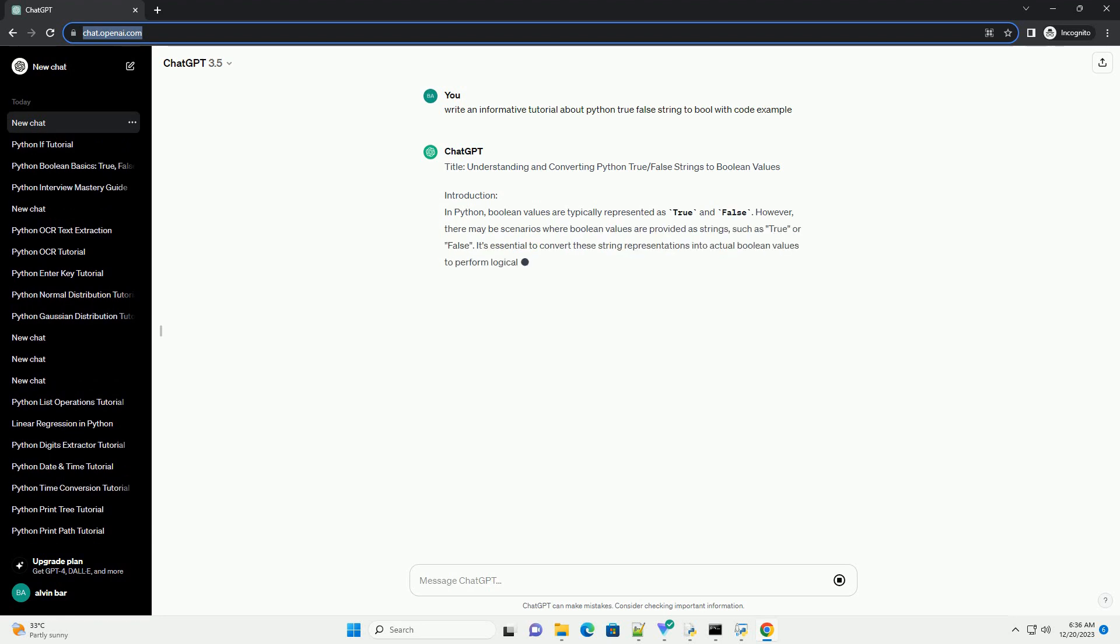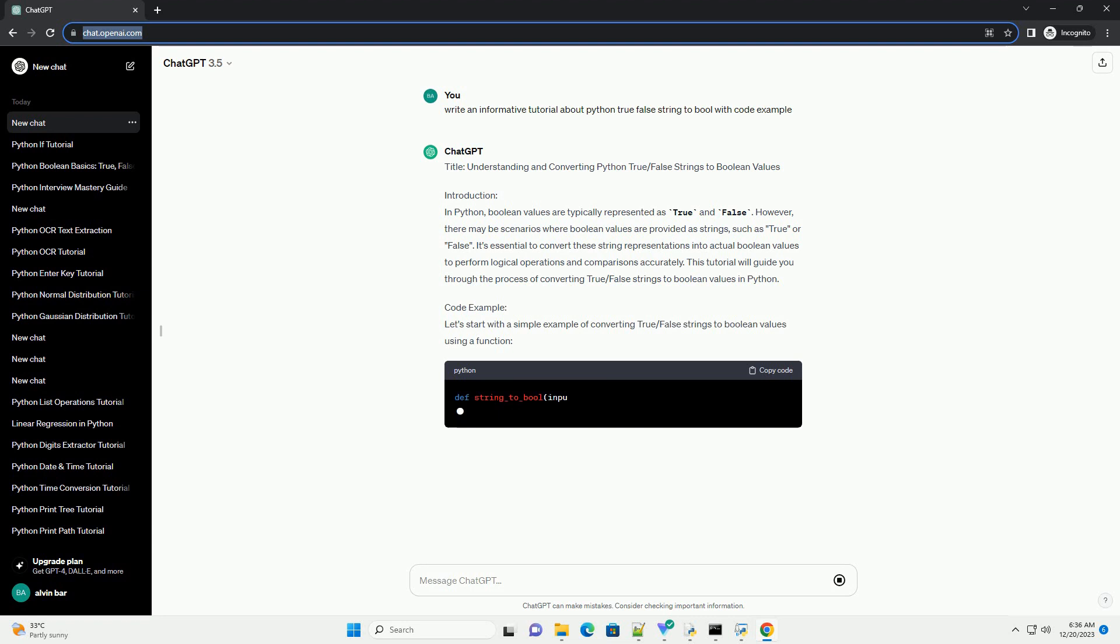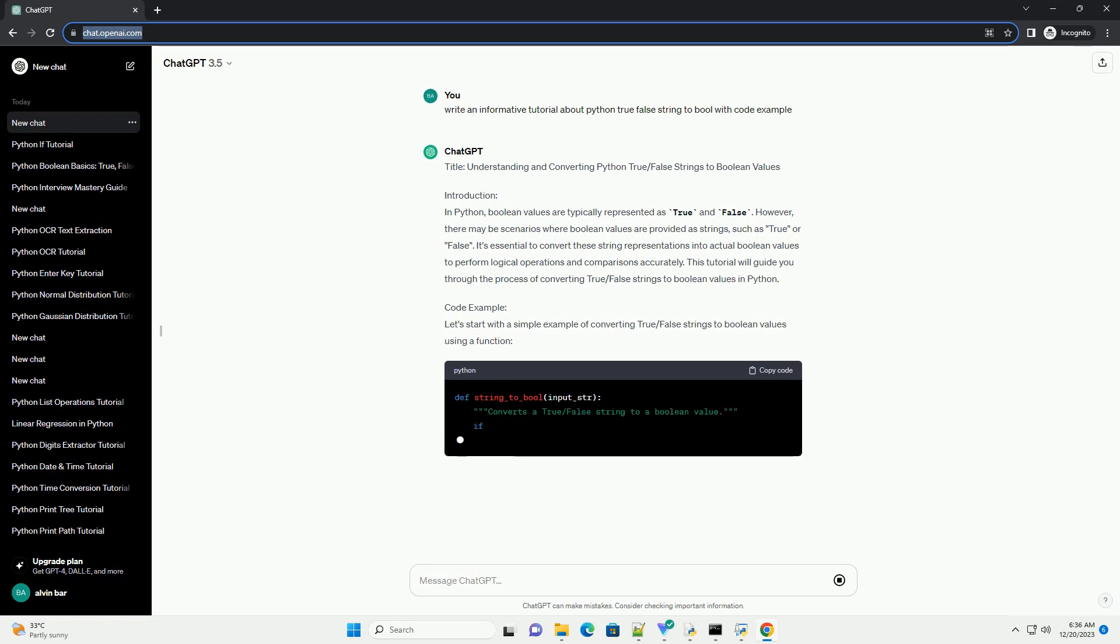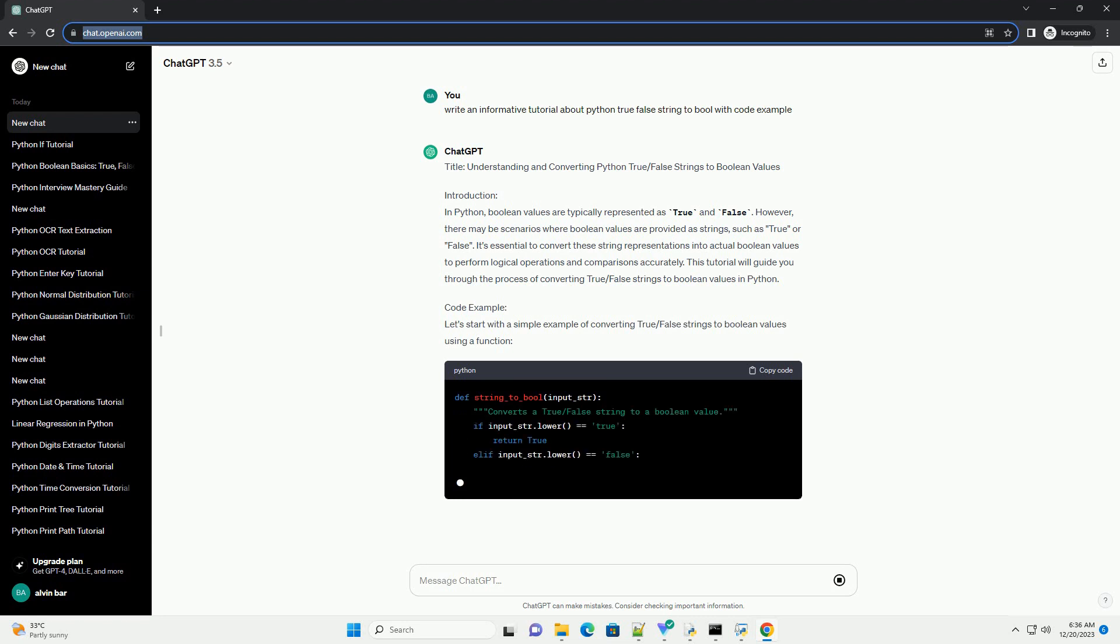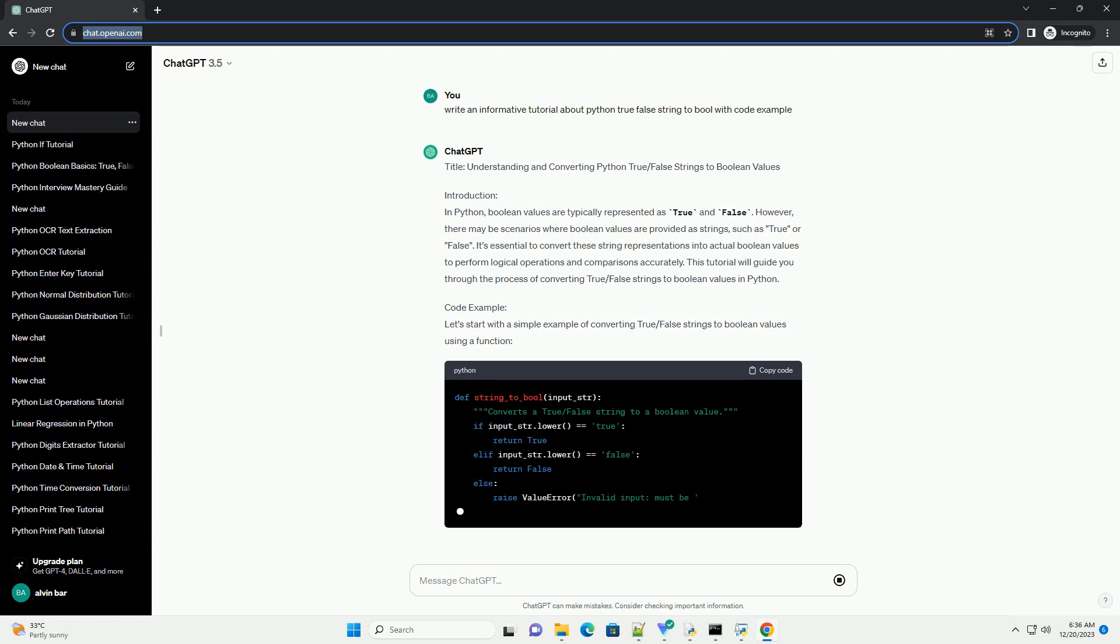Introduction: In Python, Boolean values are typically represented as true and false. However, there may be scenarios where Boolean values are provided as strings, such as true or false.